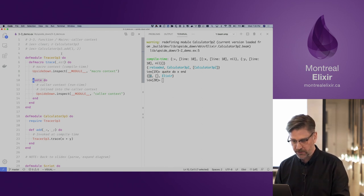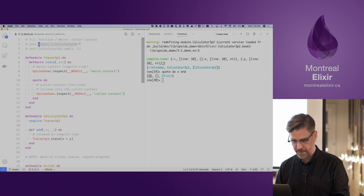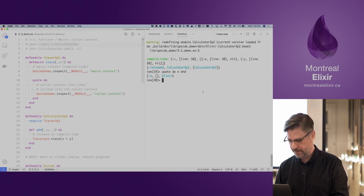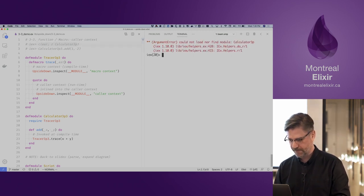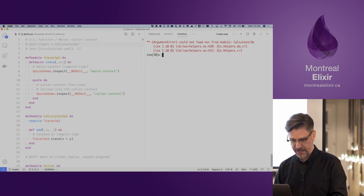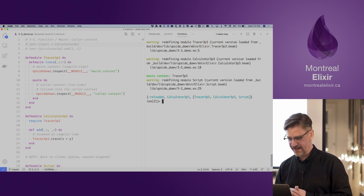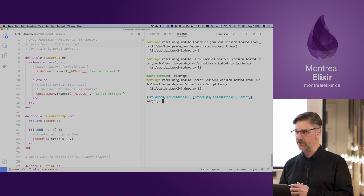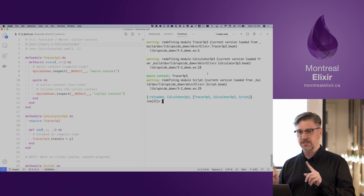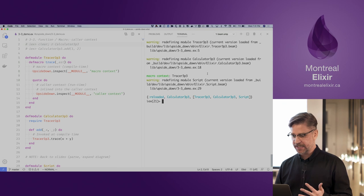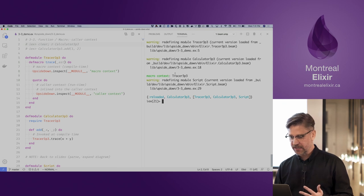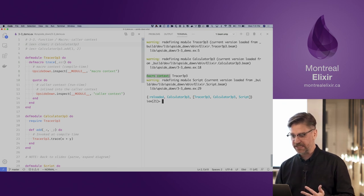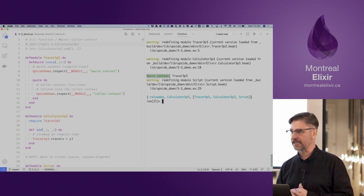The easiest way to demonstrate this is by doing a compile on the calculator. We just did a recompile and the macro has been executed. We see the output message 'macro context'. I've used the dunder module — double underscore — which is a term typically used in the Python community.